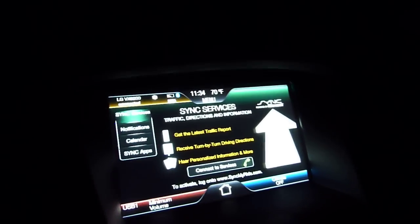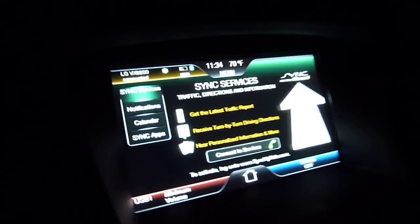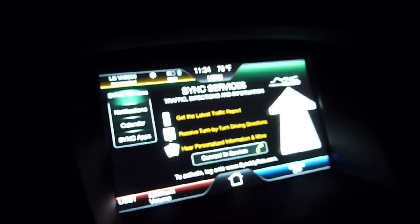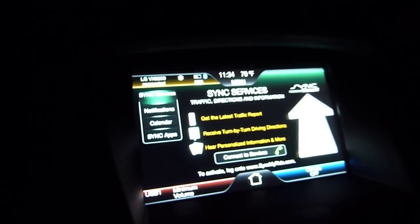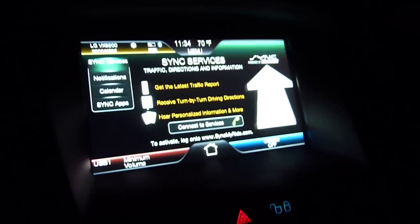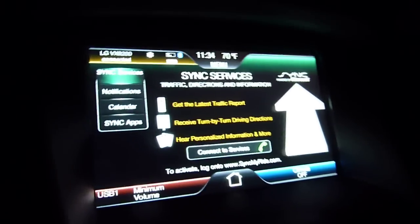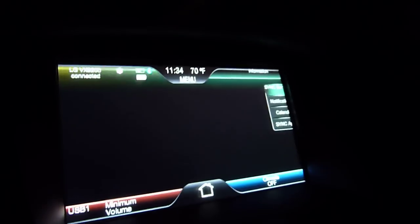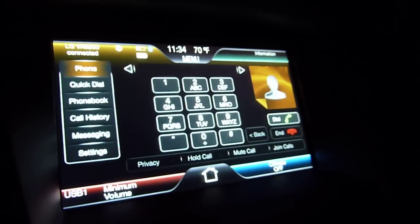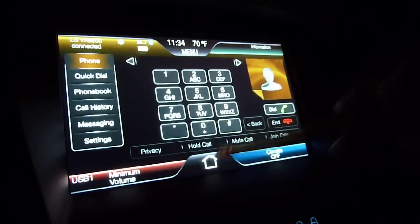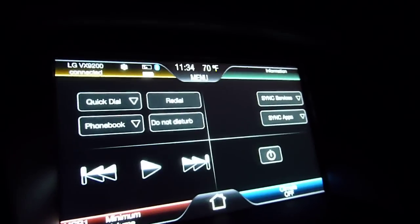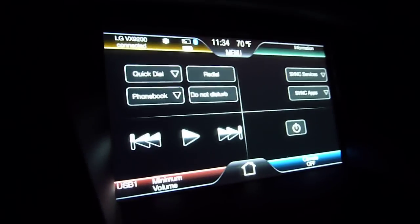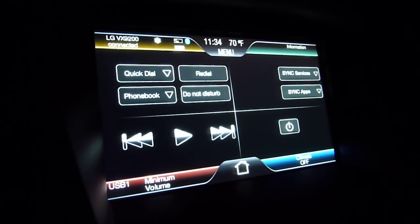I think that's going to conclude my full comprehensive tour of my Ford Touch. As I've said, if there's anything I didn't cover or you want to see — aside from pairing devices, which I'll make a separate video for — just leave me a comment and I'll get back to you. Thanks for watching.